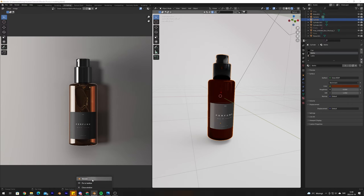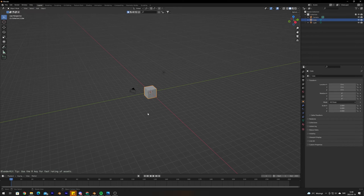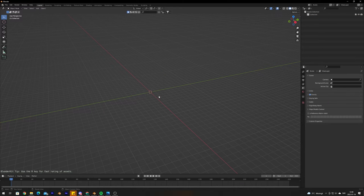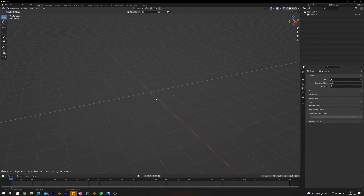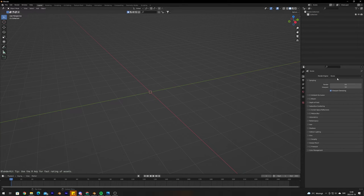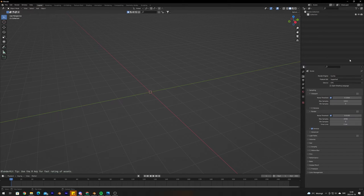Let's create a new project. We're going to delete the default objects because we don't need them, and we're going to change our render engine to Cycles.